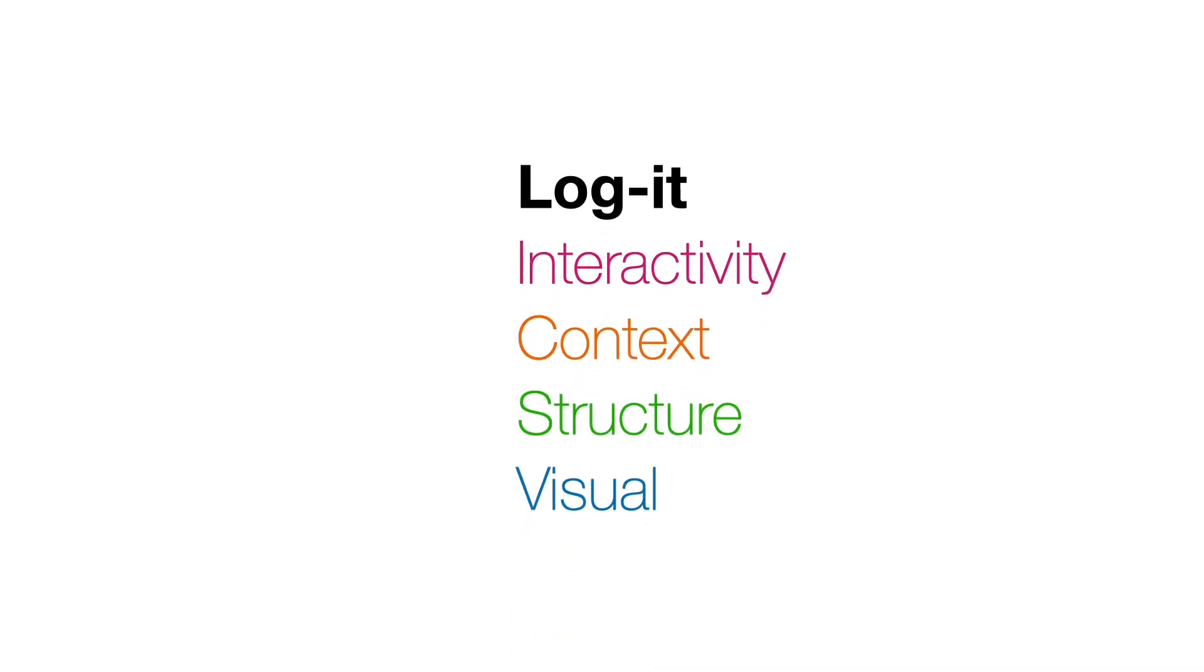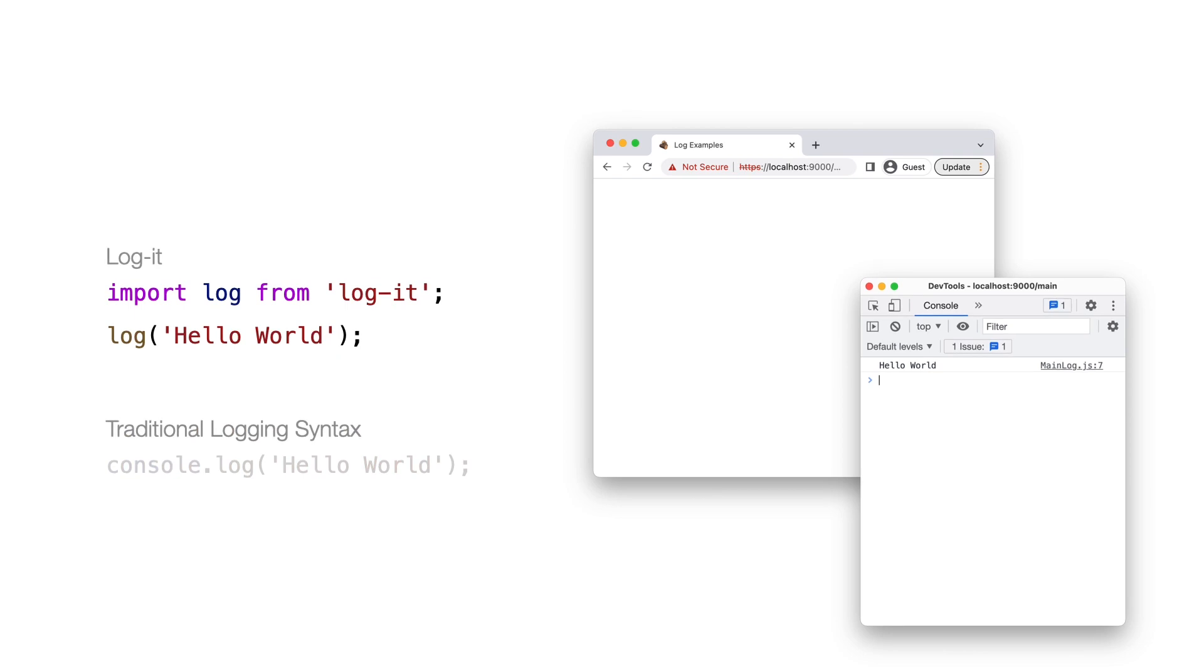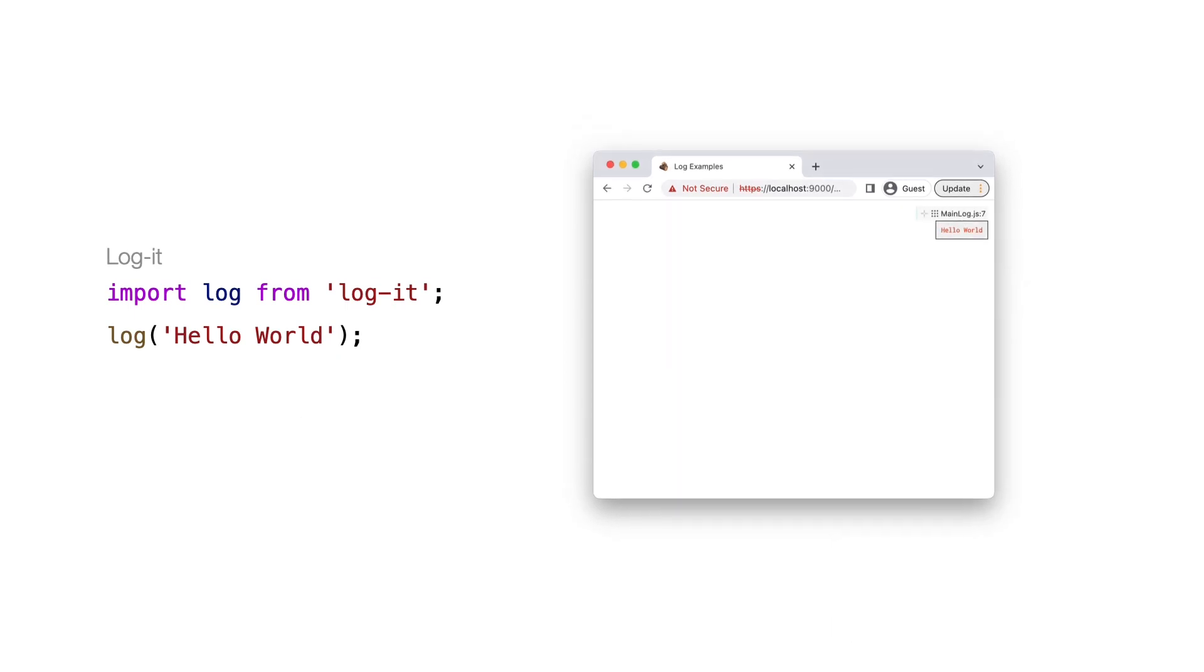Let's take a look at Logit in the context of JavaScript web development. With Logit, a programmer adds log statements in the code, and the output is rendered on the frontend.